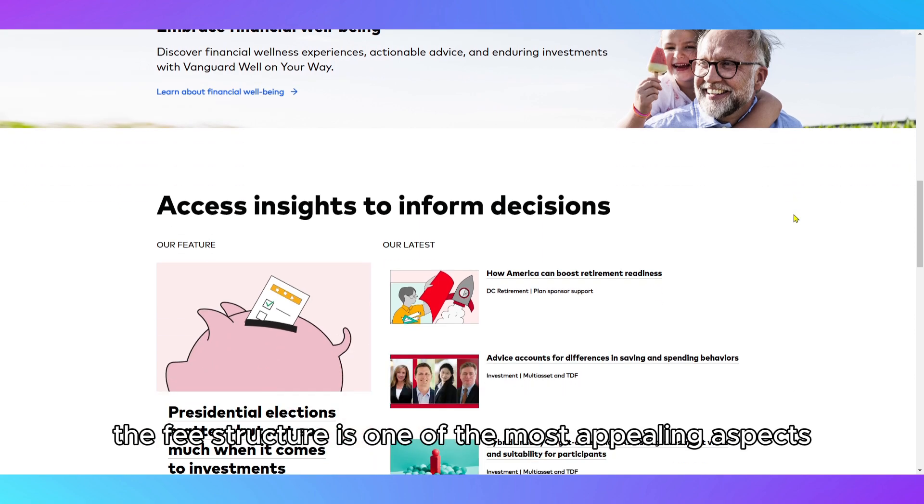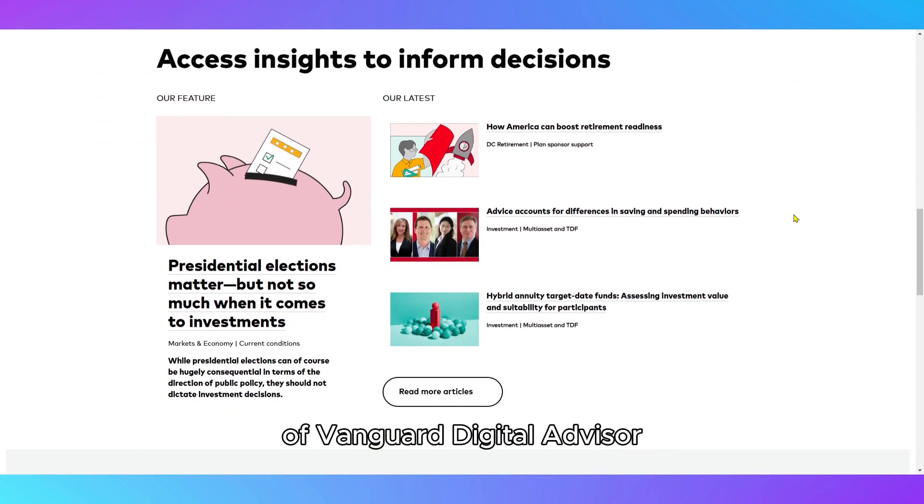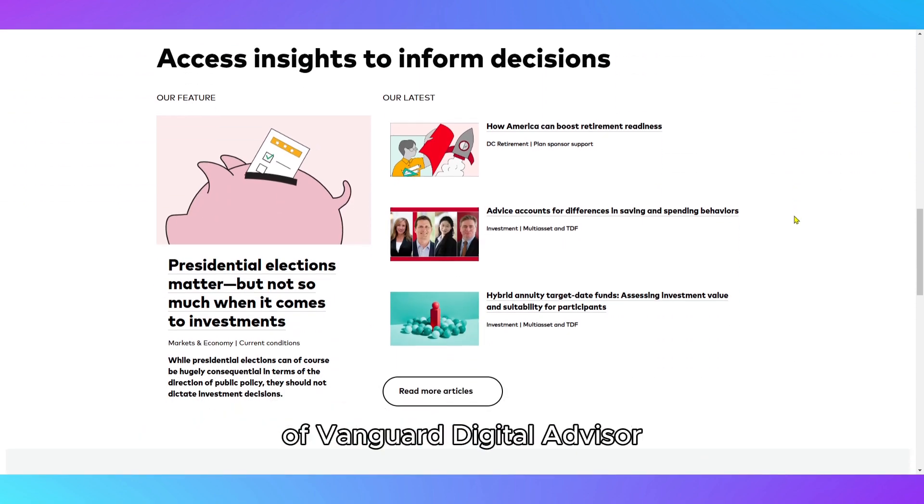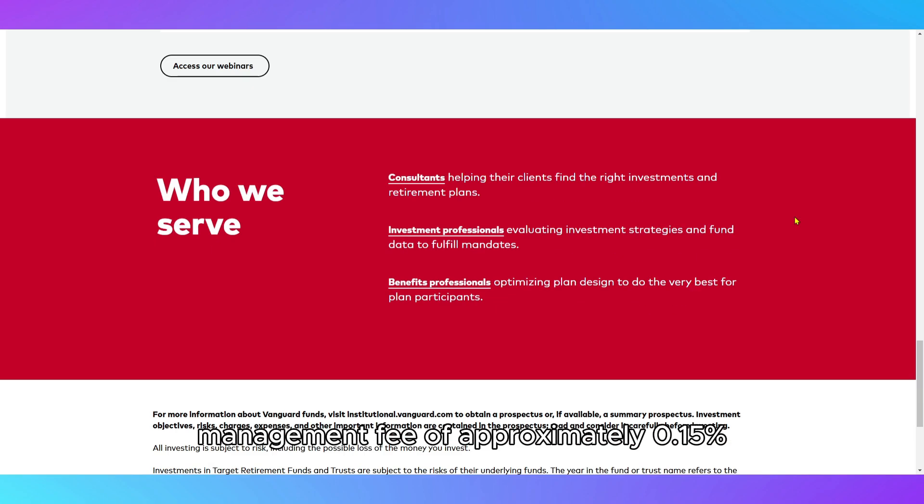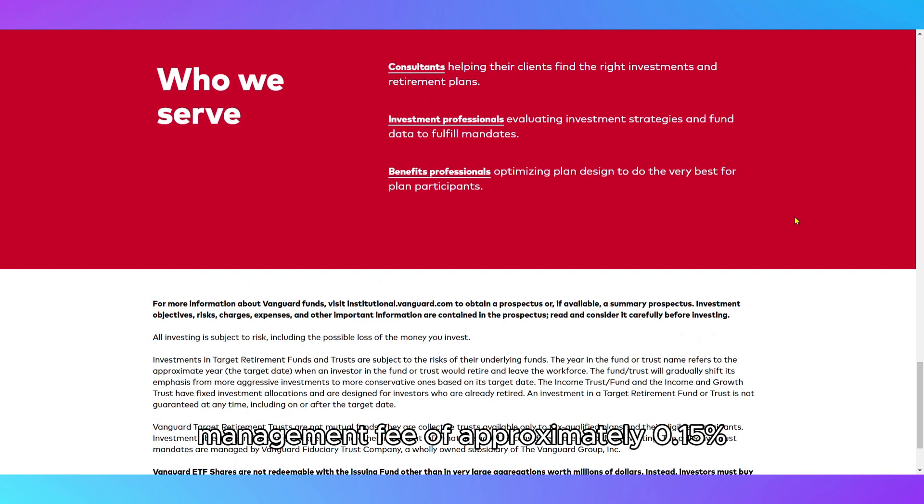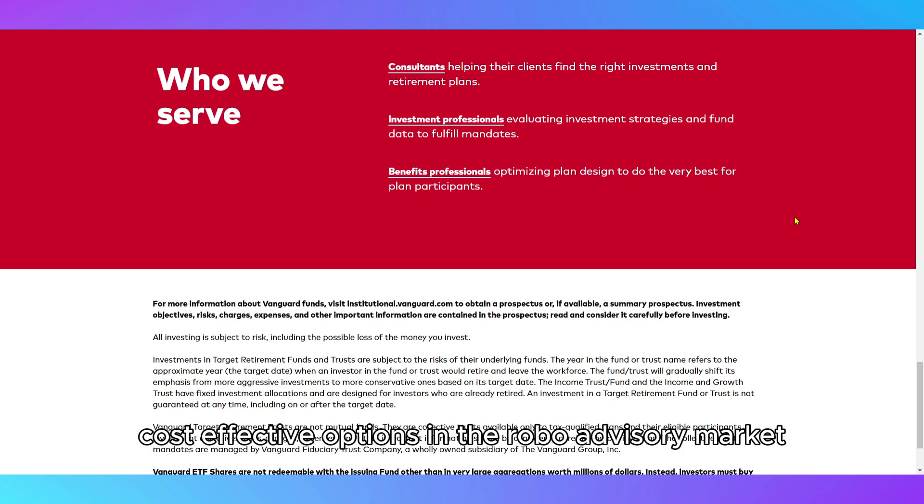The fee structure is one of the most appealing aspects of Vanguard Digital Advisor. The service charges an annual management fee of approximately 0.15% to 0.20% depending on your portfolio, making it one of the most cost-effective options in the robo-advisory market.